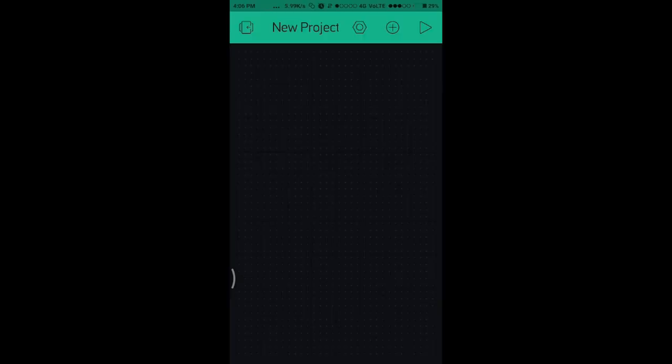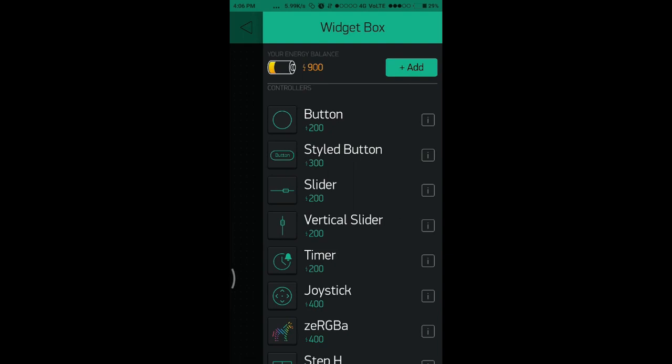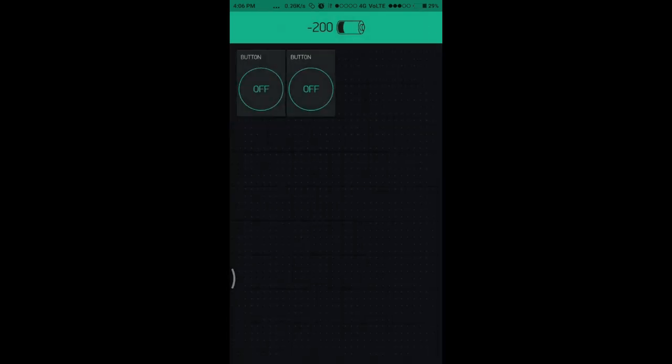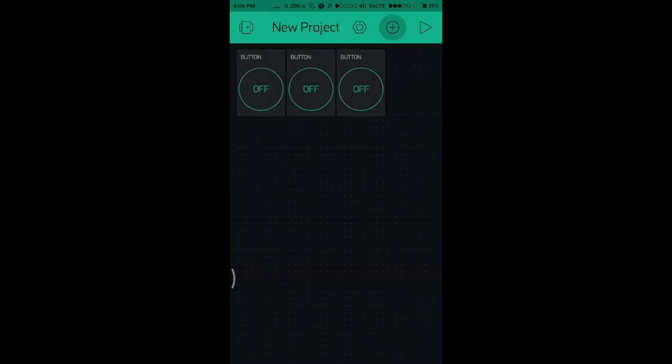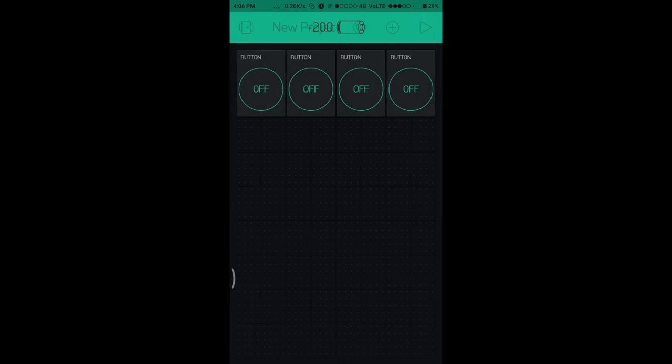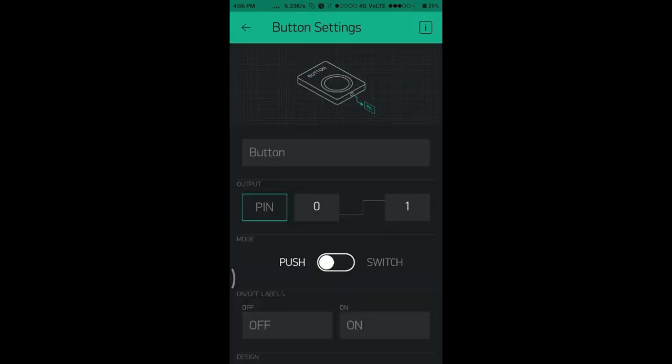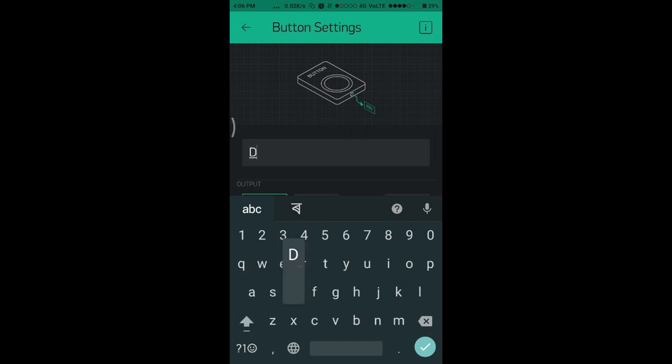Now you can add buttons here. Each button will work as a switch. I'll use four buttons because I have a four-channel relay. Name each button according to your choice. I am naming it as D3.